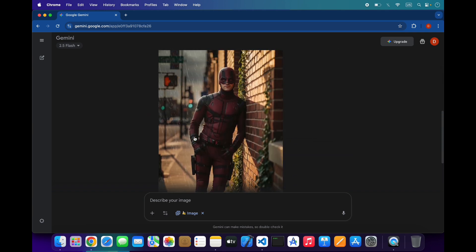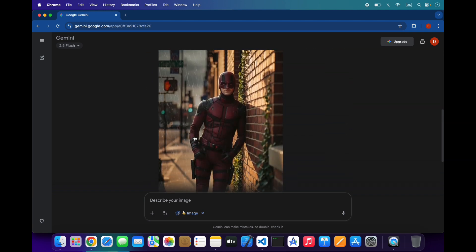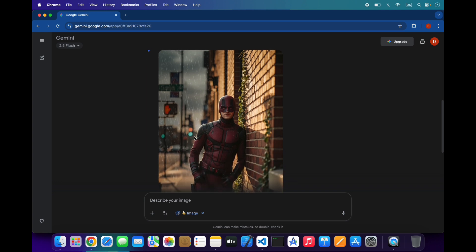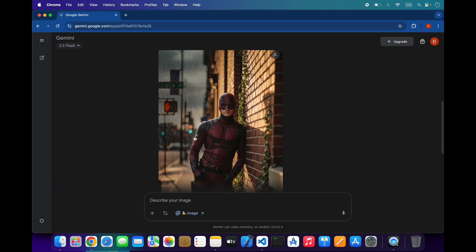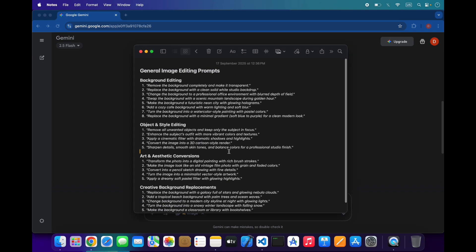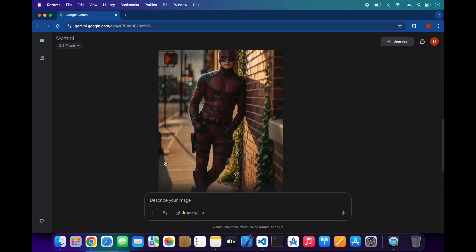As you can see how it created the Daredevil style images — you can use your images and test it and it will work perfectly. That's all for today. You can try these prompts for simple editing and try these types of prompts for more creative images. Thank you.